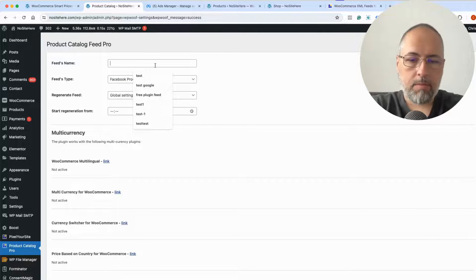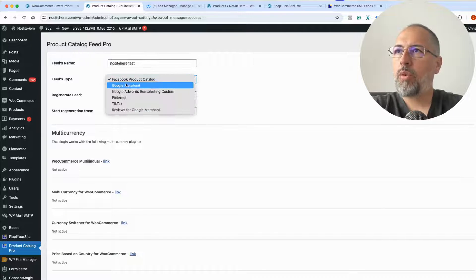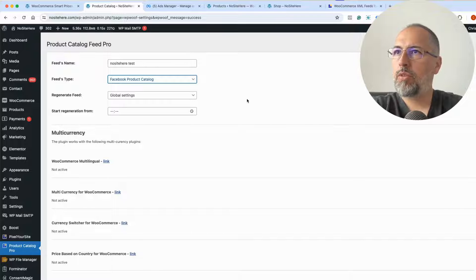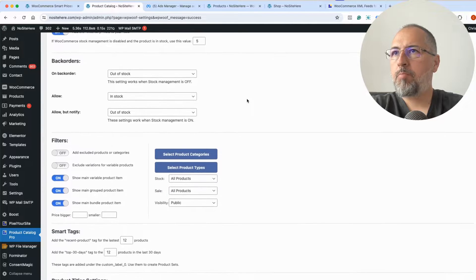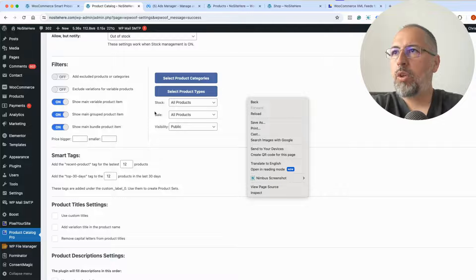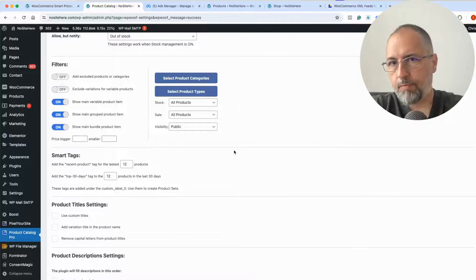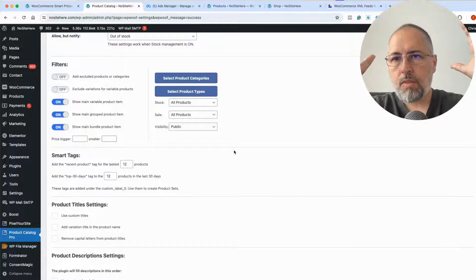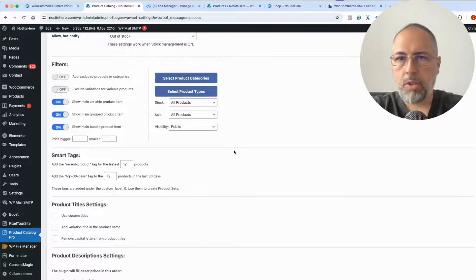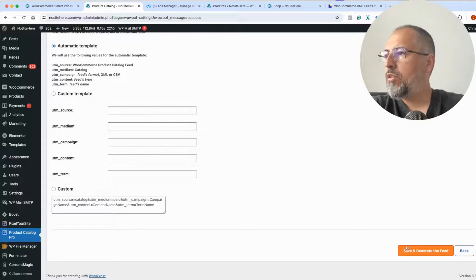Now create a feed and give this feed a name — any name that makes sense. Facebook Product Catalog is the feed type you want to select. We have various other types here, but for this video I will select this one. I recommend keeping all the default settings. There are all sorts of settings you can change — for example, exclude or filter products in various ways. I recommend uploading all your products, including products that are out of stock.